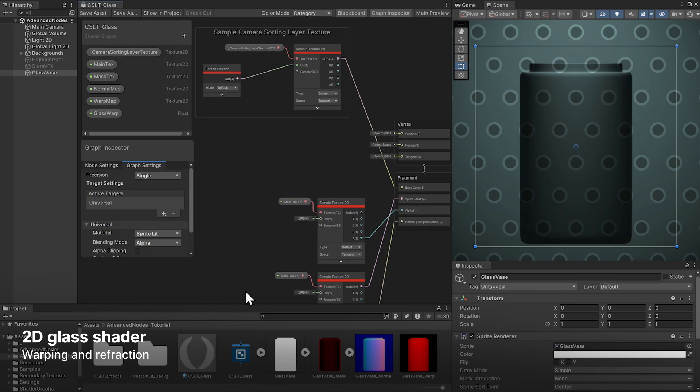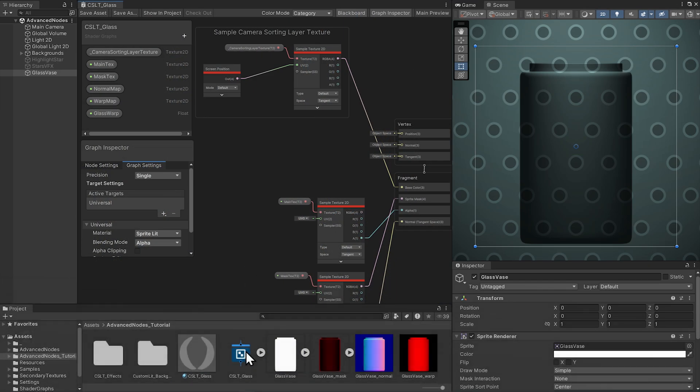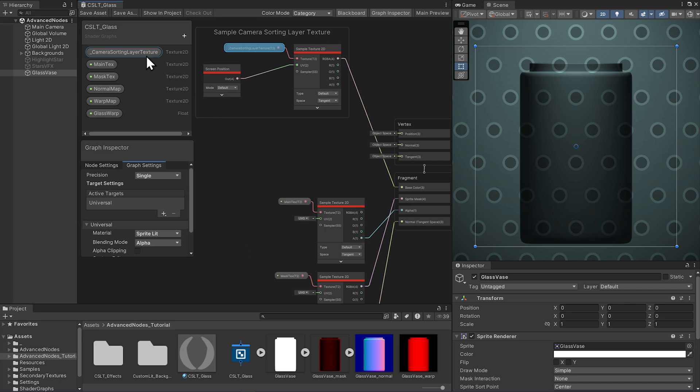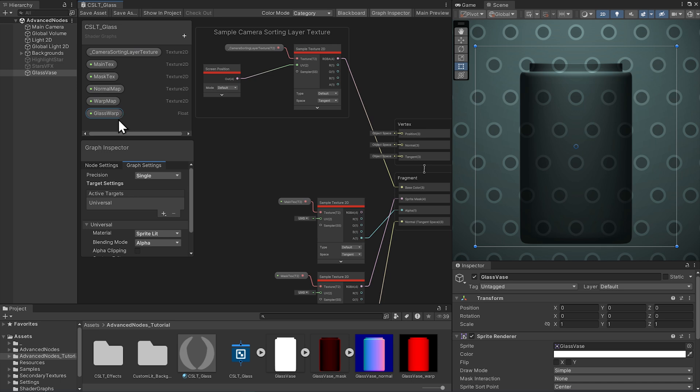This shader should be a Sprite Lit Shader. All these textures are included in the package at the link below. Start with the basic setup of sampling the camera sorting layer texture and create parameters for the main text, mask text, normal map, and an optional special additional map we'll use called warp map, and then create a parameter called glasswarp we'll use to adjust the refraction effect.